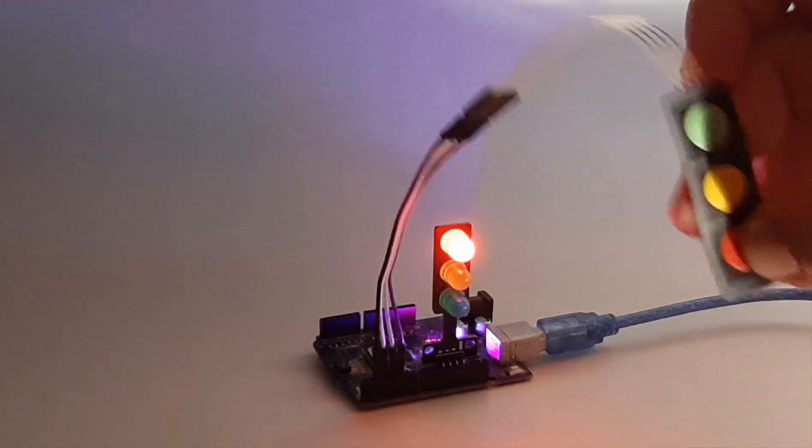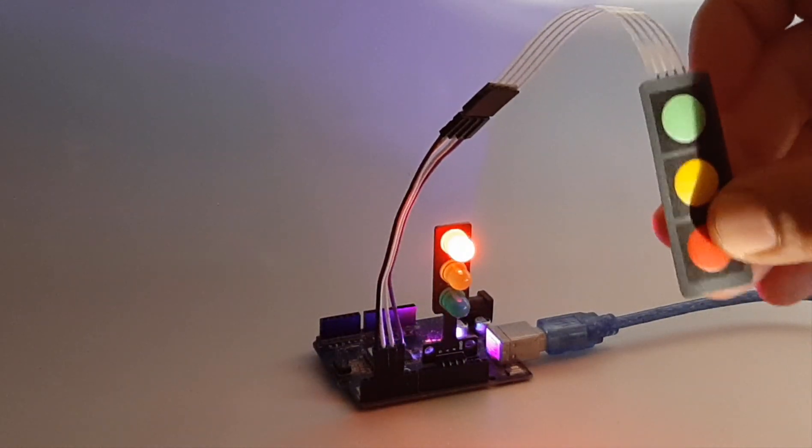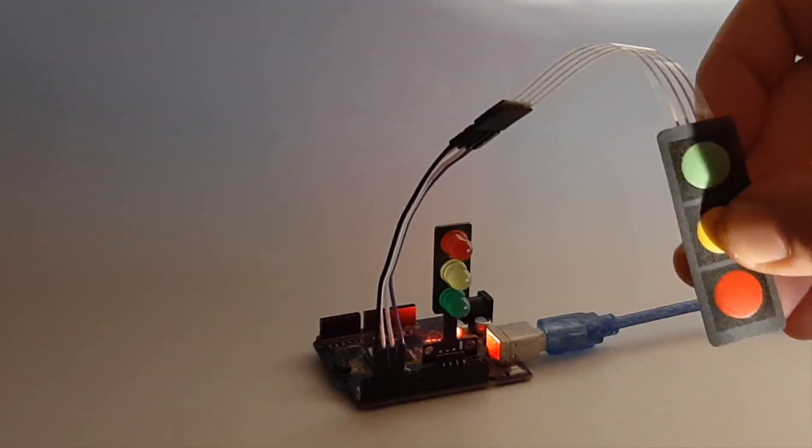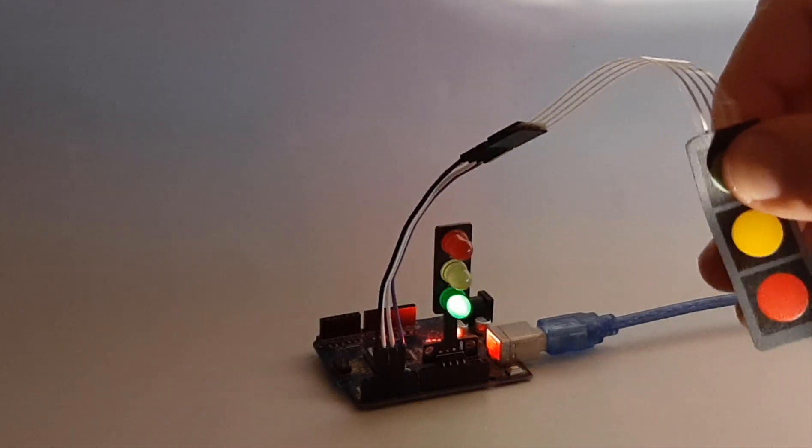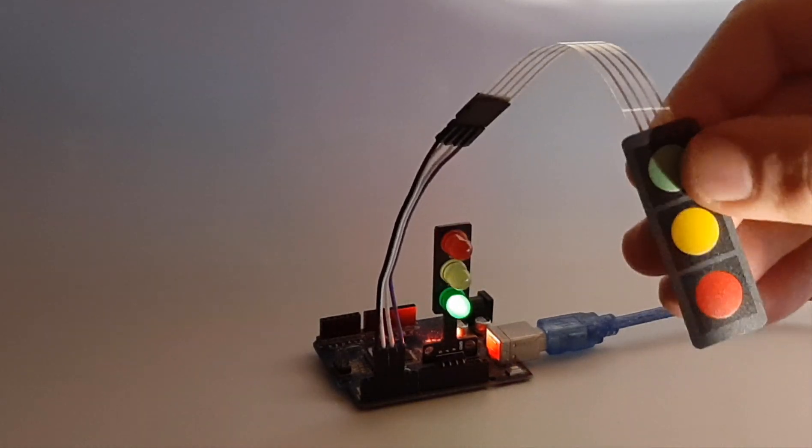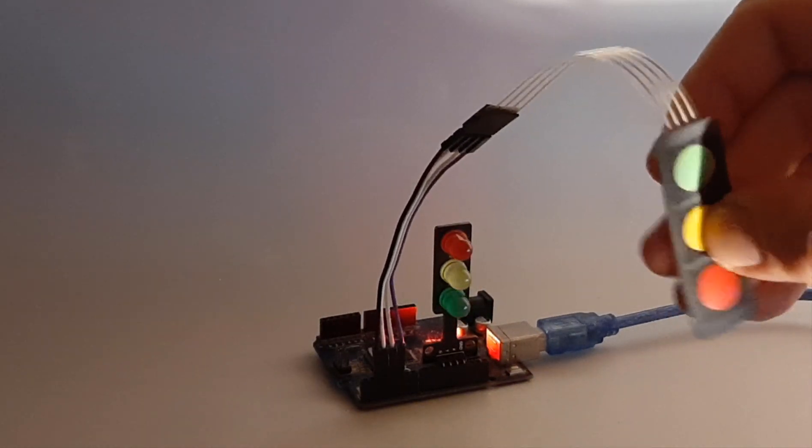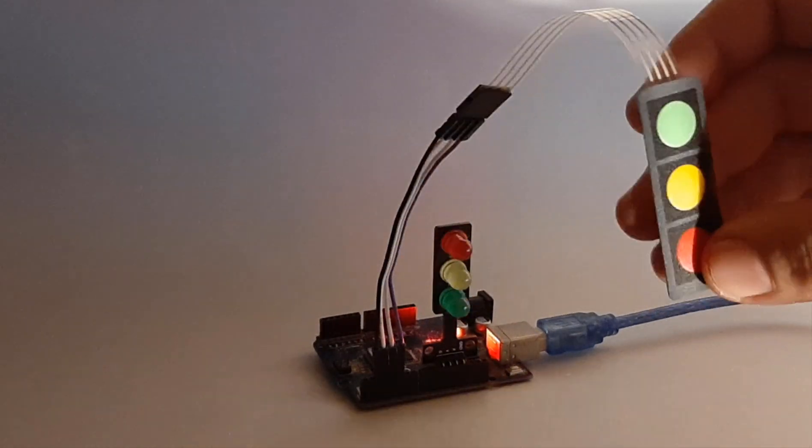Hello, in this project I am going to show you how to make a simple traffic light project using a simple membrane keypad.